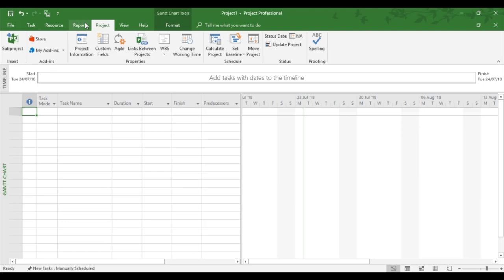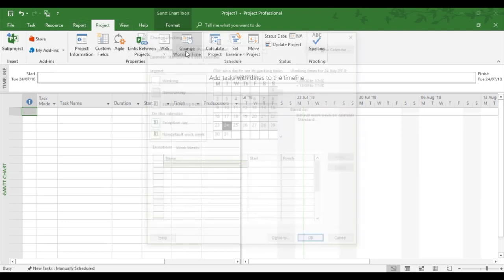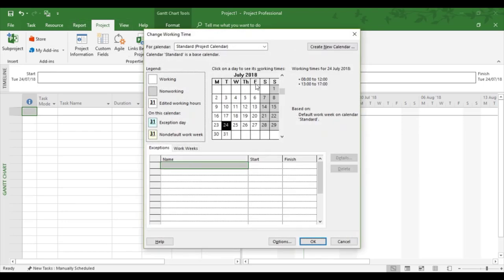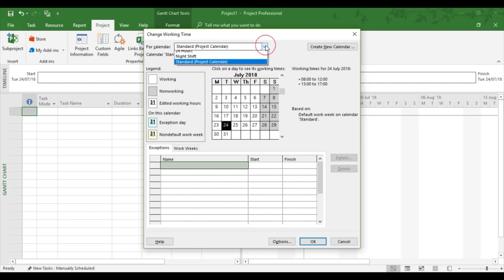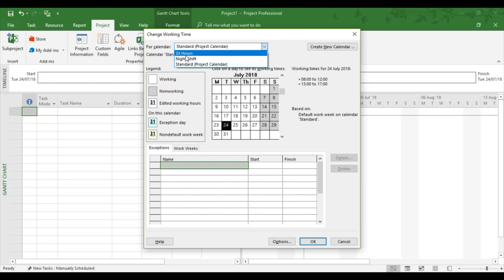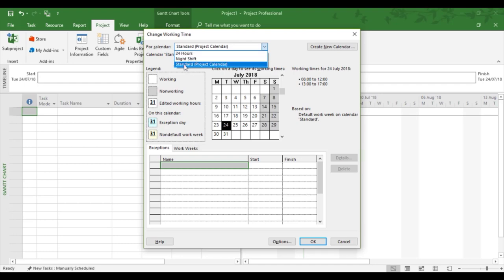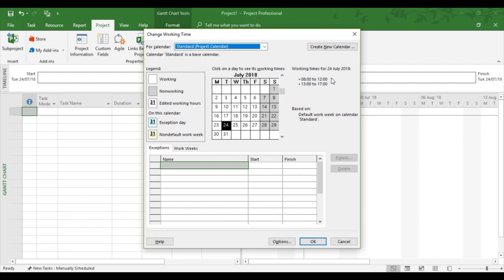I'm going to use a feature called Change Working Time. Now this is the Project tab, Change Working Time. For the standard calendar, now with project by default comes three calendars: the 24-hour calendar, a night shift calendar, and a standard calendar. So the standard calendar settings are working to an eight-hour working day.